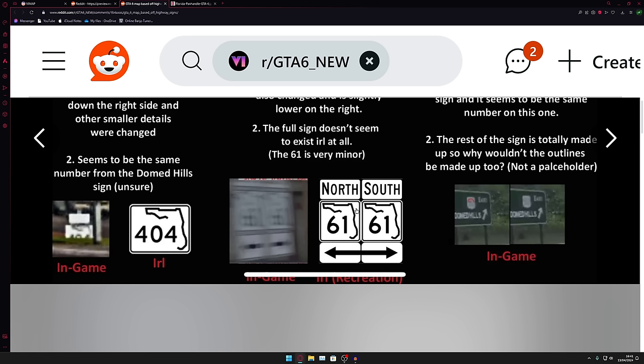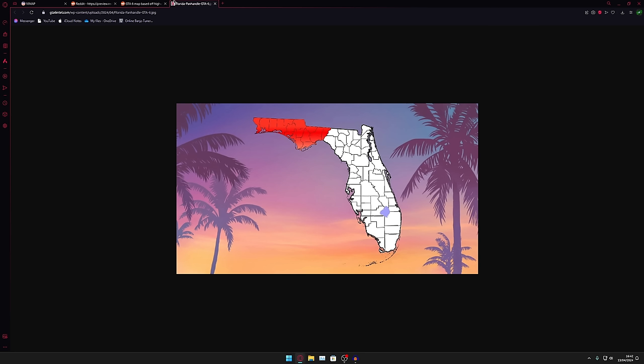As you can see here, specifically in this image, the sign does appear to be a copy and paste from real life into the game. Now it might be a placeholder but it may in fact confirm the existence of some kind of Florida Panhandle for GTA 6 and that is what people have been speculating.